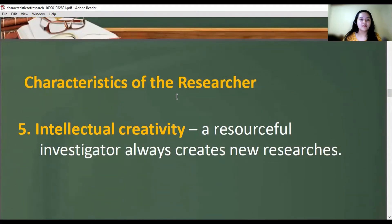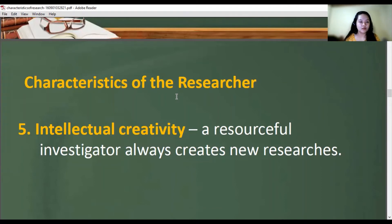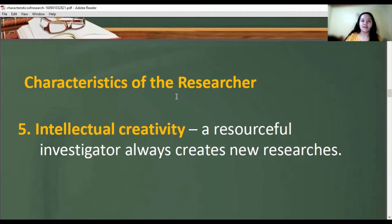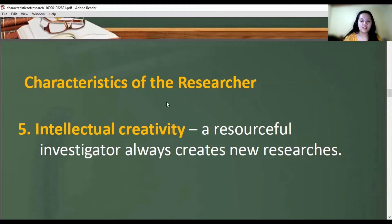The fifth characteristic is intellectual creativity. A resourceful investigator always creates new research. After completing your research and reaching a conclusion, you should not stop there — be creative, ask new questions, and conduct more research. It is a continuous learning and continuous progress, and this will become your forte as an individual.